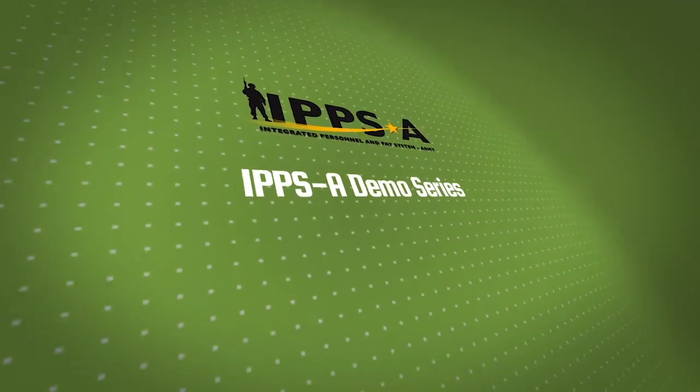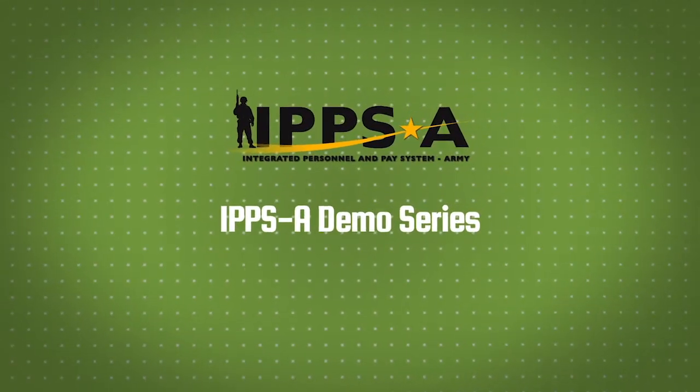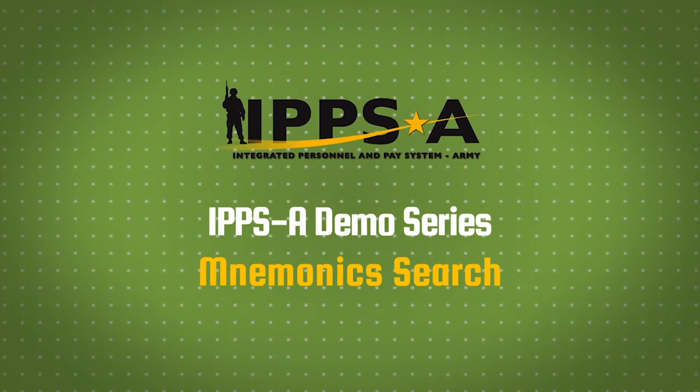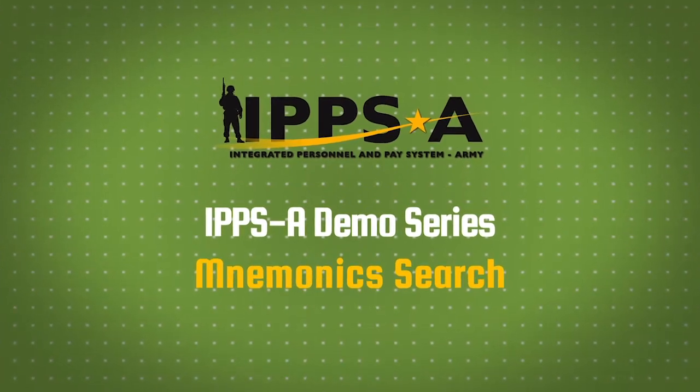Welcome to the IPSA demo series. In this video we will walk you through a mnemonic search in the electronic performance support system help.